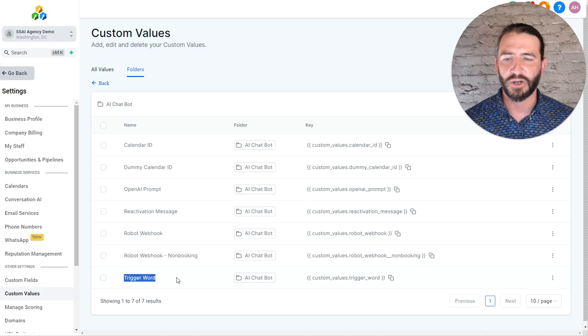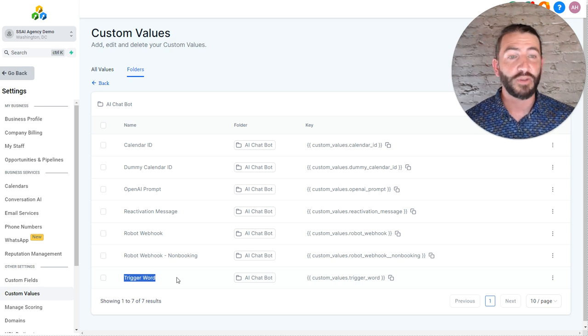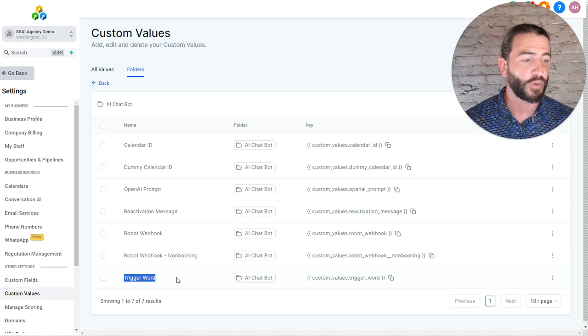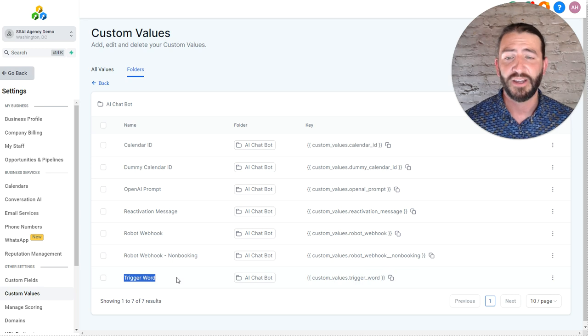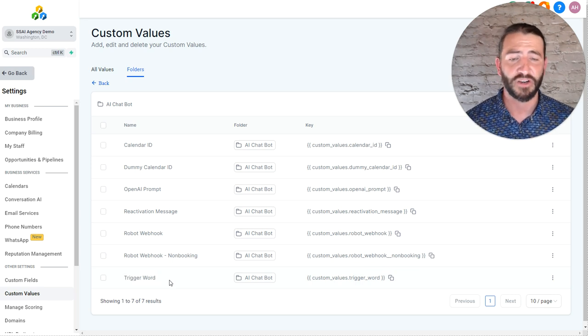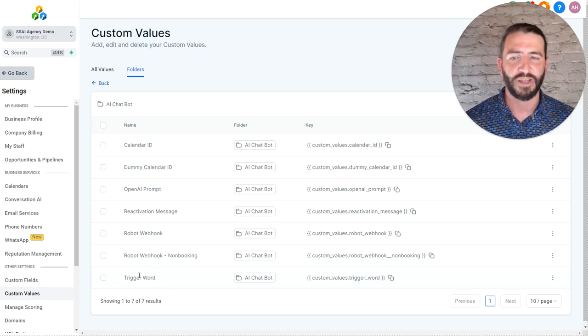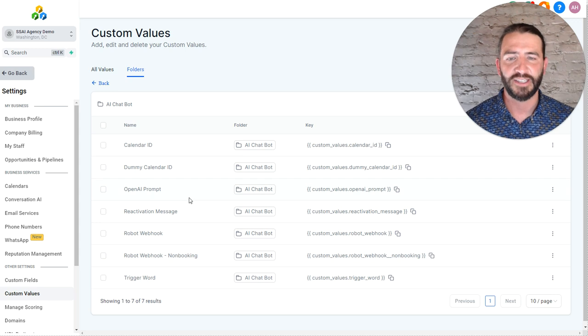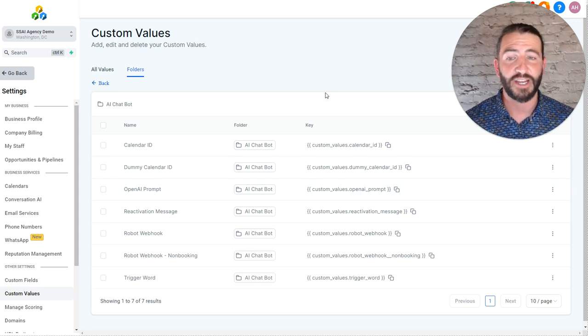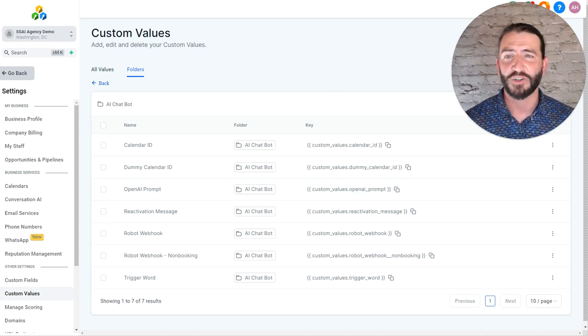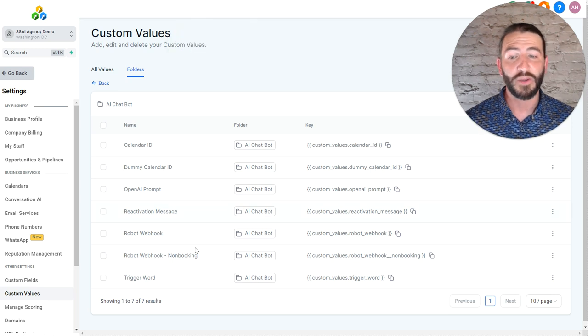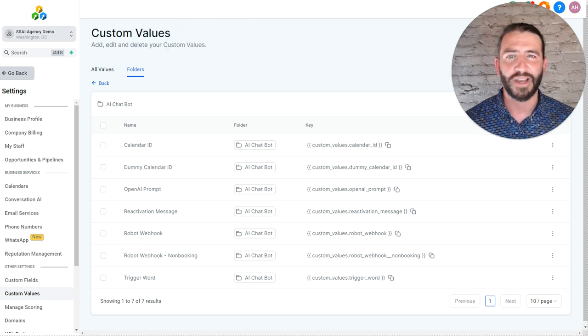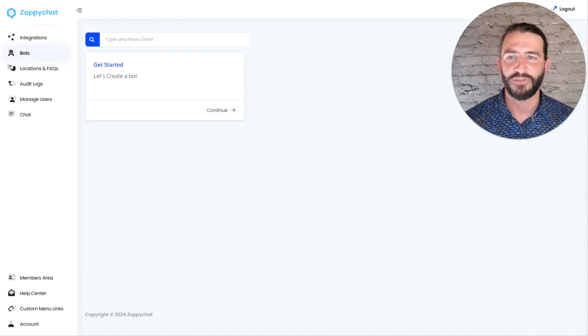And then the trigger word is only necessary if you want to use a trigger word to fire off your self-selling AI. If you just want to use the form, this isn't necessary. But if it is, you'll put in your trigger word in here. Now, before getting into these custom values, let's head over to app.zappichat, get connected there and make sure we're all set with a booking bot and a non-booking bot. So then we can come back in here and finish everything off.